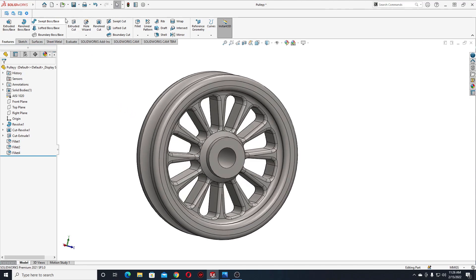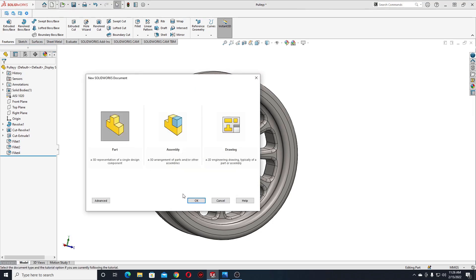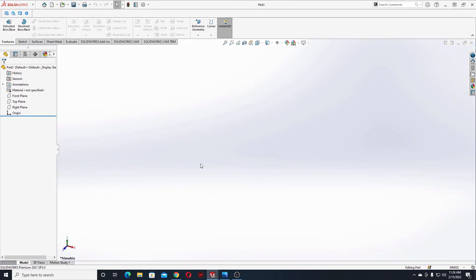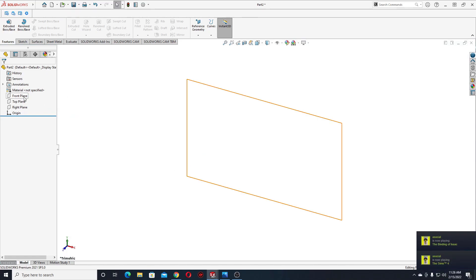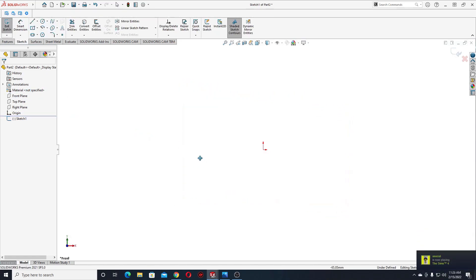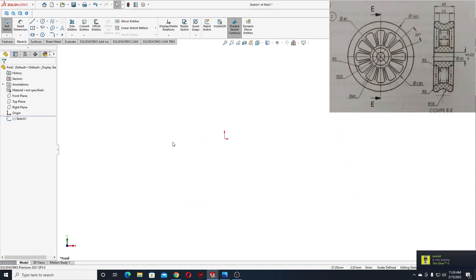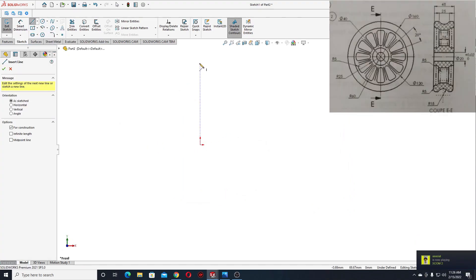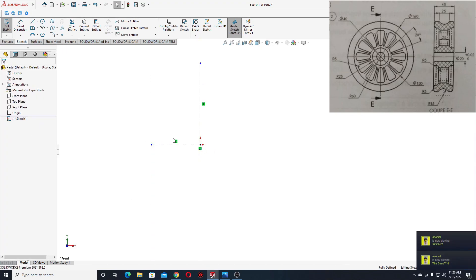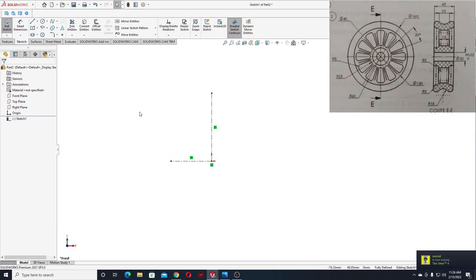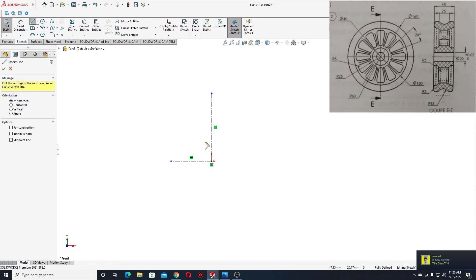First let's open a new part. Select here 'Part', OK. And now let's make this plain white. We'll open a sketch in the front plane, and here we'll make two center lines.